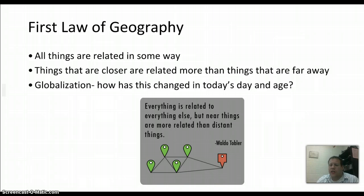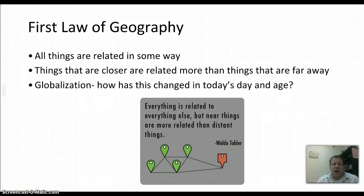That's changing today, because as the world becomes a more global place and we're more connected through technology, we end up getting more and more connected to things happening around the world. That's kind of the purpose of world history and world geography — we're getting more and more connected to these things every single day.